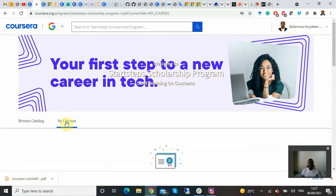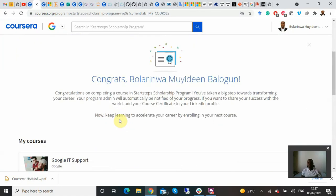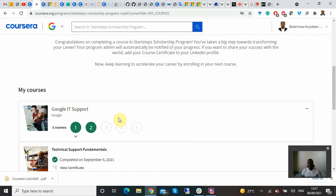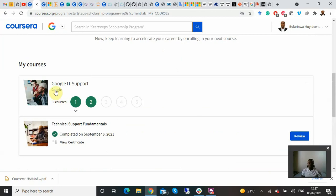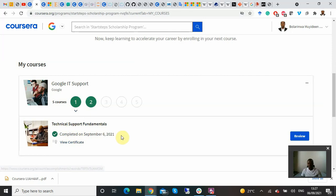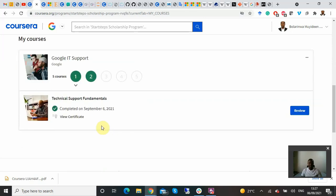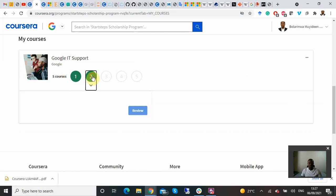Now I'm clicking on 'My Courses.' This will show the courses you have completed and the certificates you have obtained. As you can see, Google IT Support is the main broad coursework. Technical Support Fundamentals is completed — I completed that one.